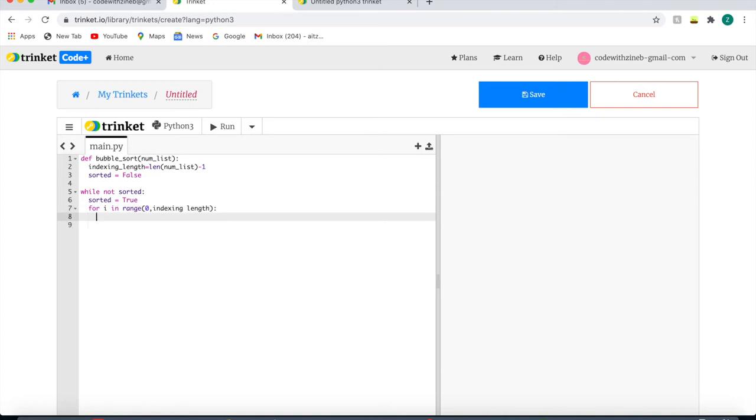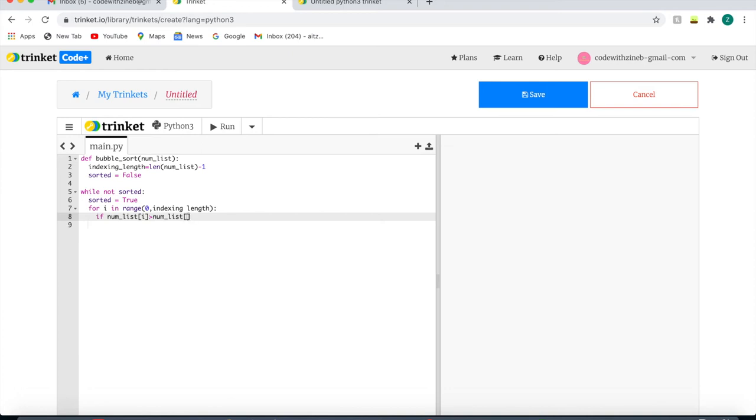Now we're going to write if numlist i, and then a greater than sign. So this is the integer on the right position, and if it is larger than numlist of i plus 1, this means that the list is still unordered.